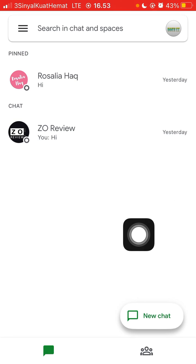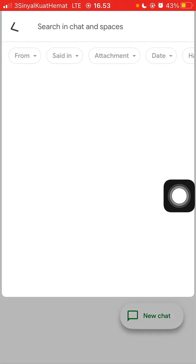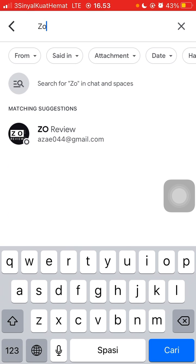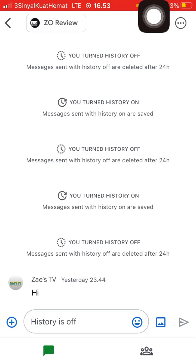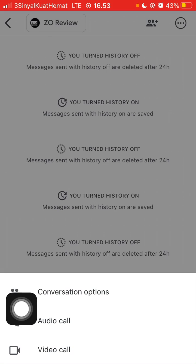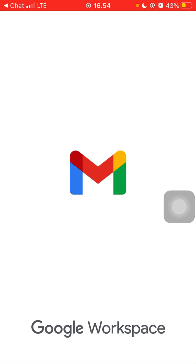To make a voice call, click on the search bar and type the email address of the person you want to call. Then tap on the three-dot menu at the top right corner, click on it, and select audio call. It will redirect to Gmail — just wait.